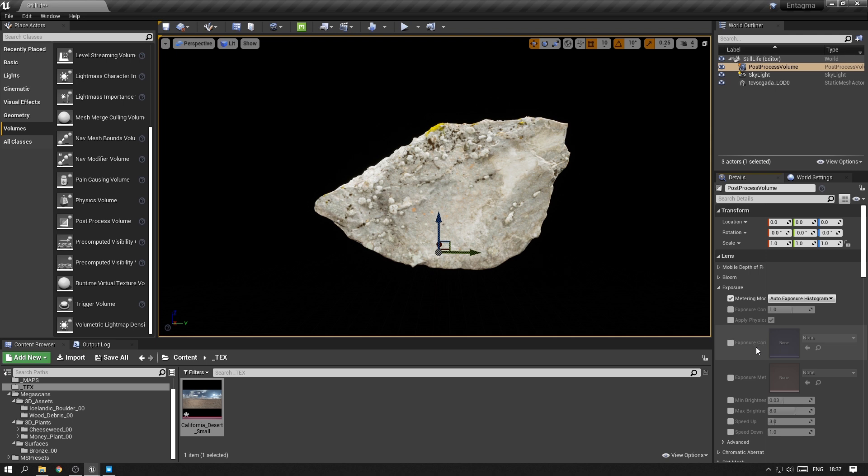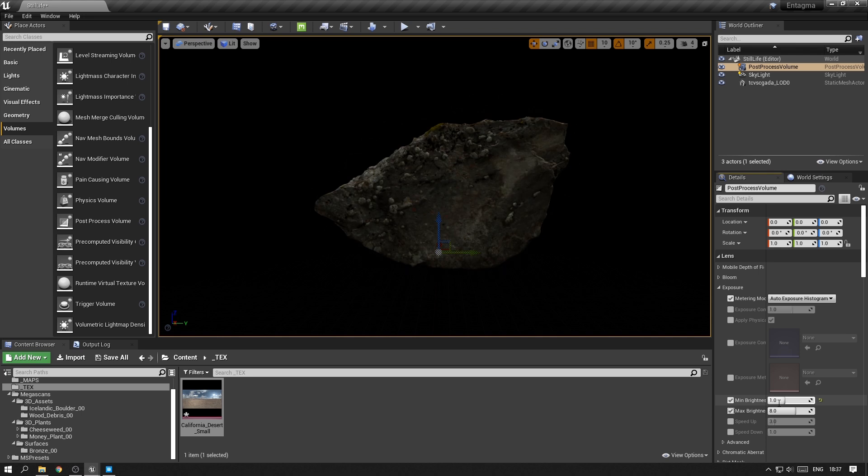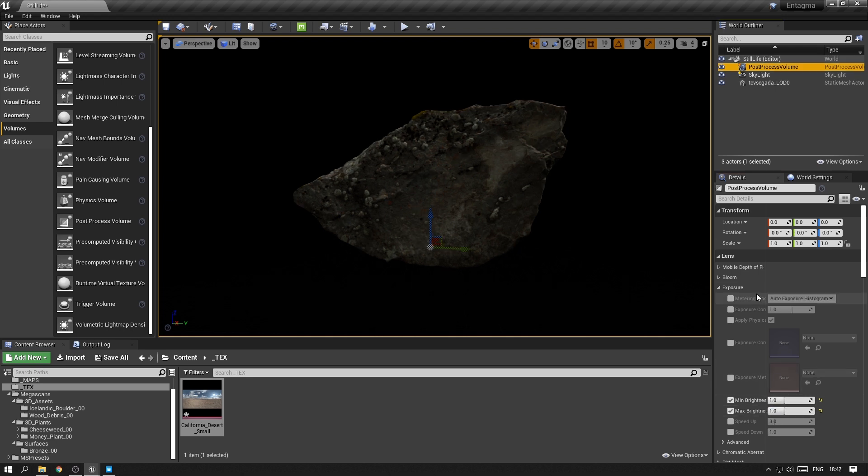In order to turn that off, we want to activate min and max brightness and put both of those on a value of 1. This basically means there is no auto-exposure anymore and the exposure is always set to this value.